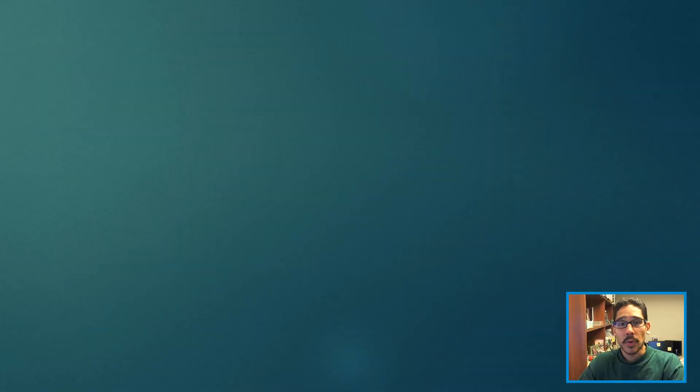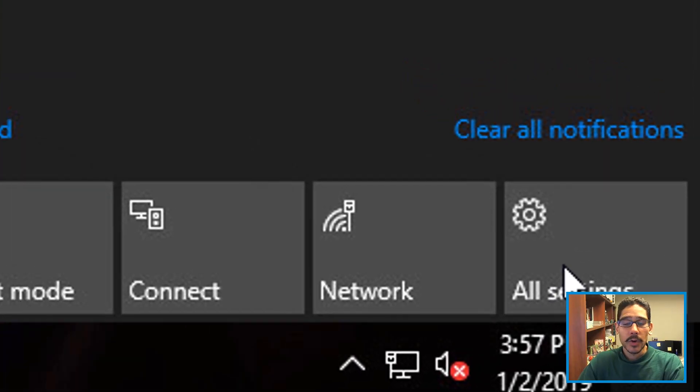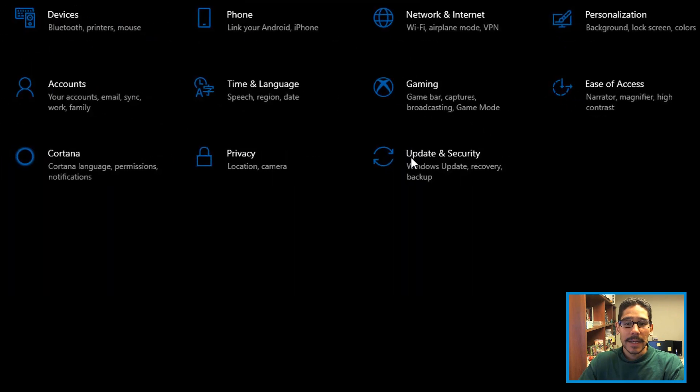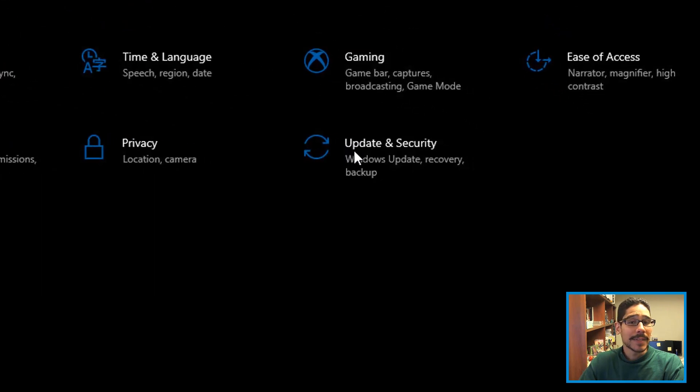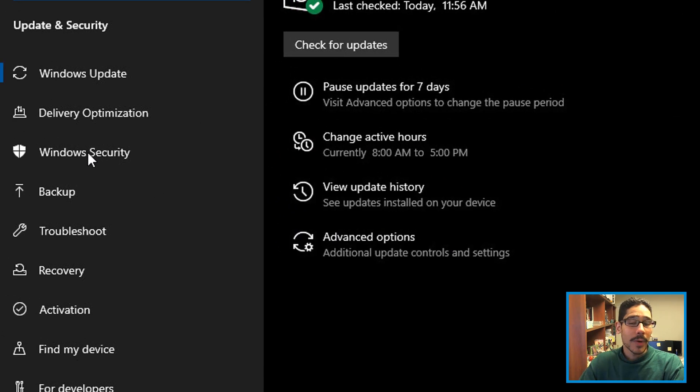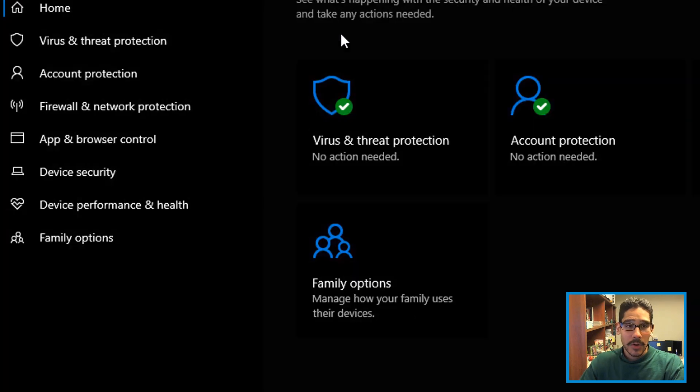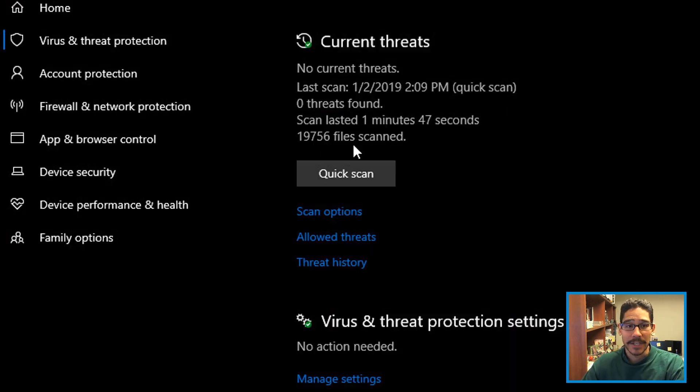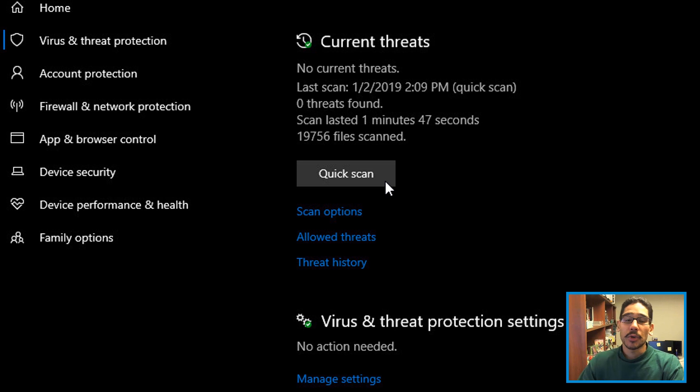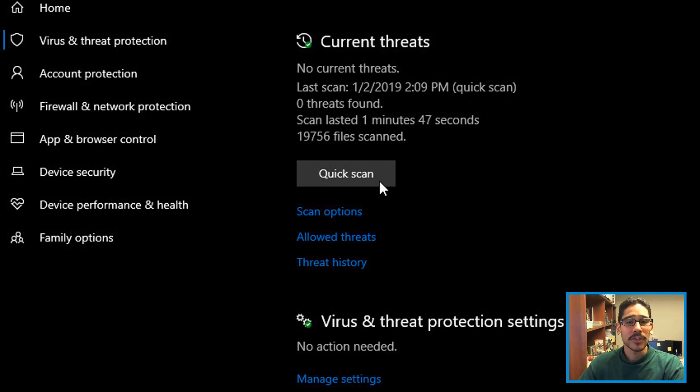Top number six on my list is scan the computer. Within Windows 10, click on the Notification Center, go to All Settings, click on Update and Security, go to Windows Security, open your Windows Security, and click on Virus and Threat Protection and do a quick scan. Windows Defender automatically does this and keeps the definitions up to date, so you don't really need to worry about that.